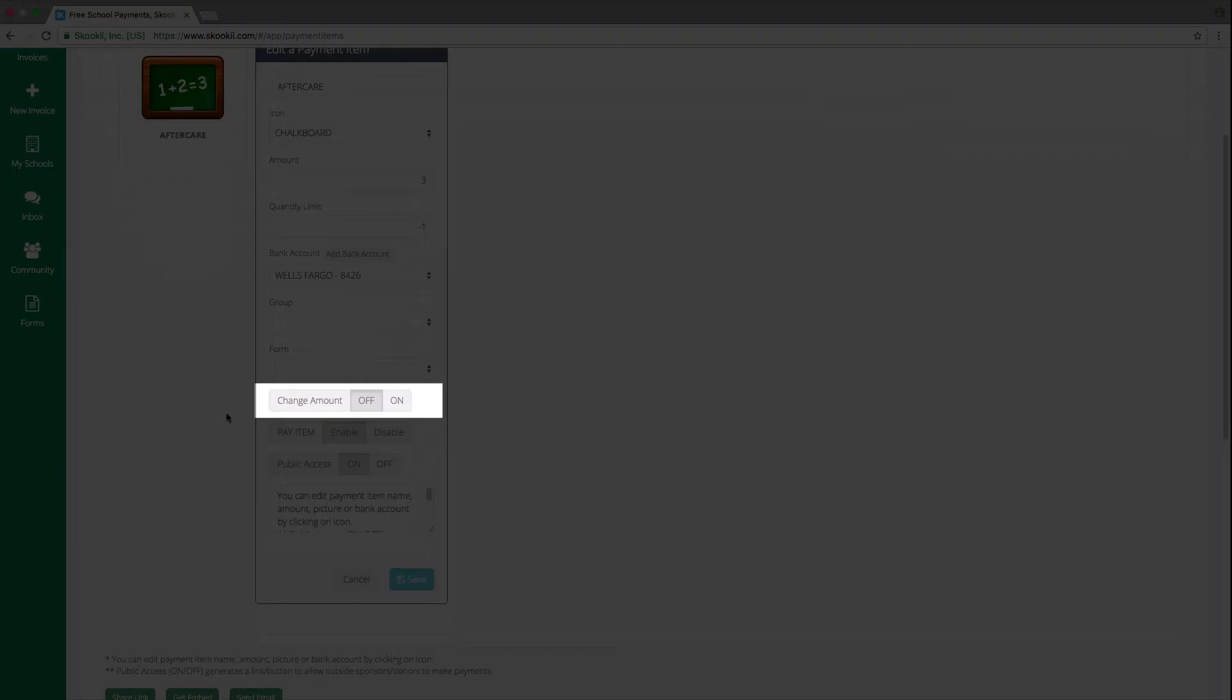Change Amount Off will not allow users to edit the payment amount, and switching it to the On Position will allow parents to edit the amount if they wish to make partial payments.